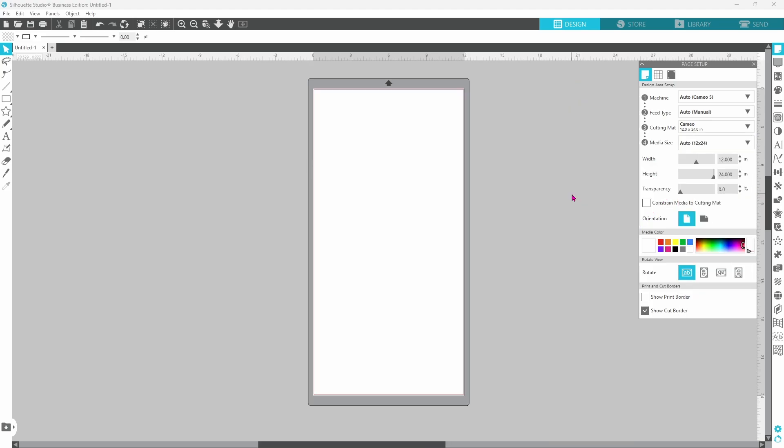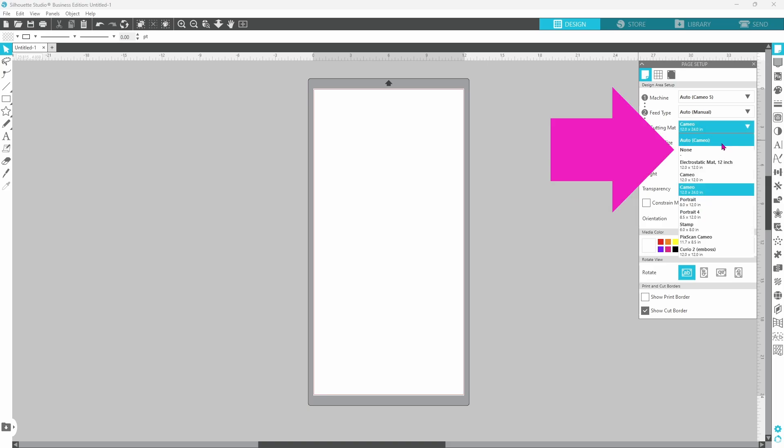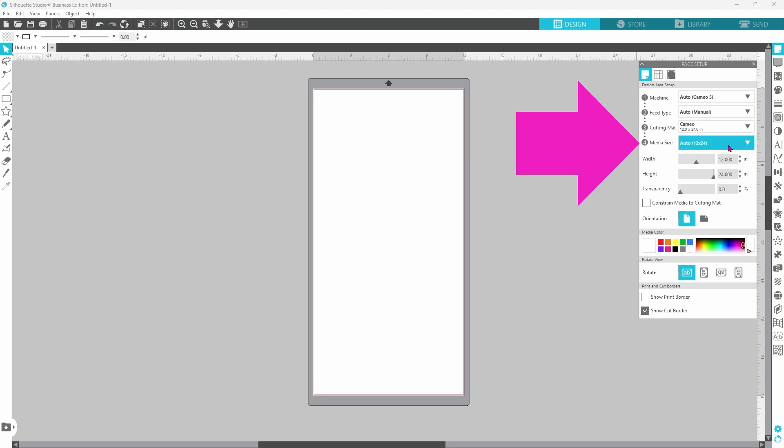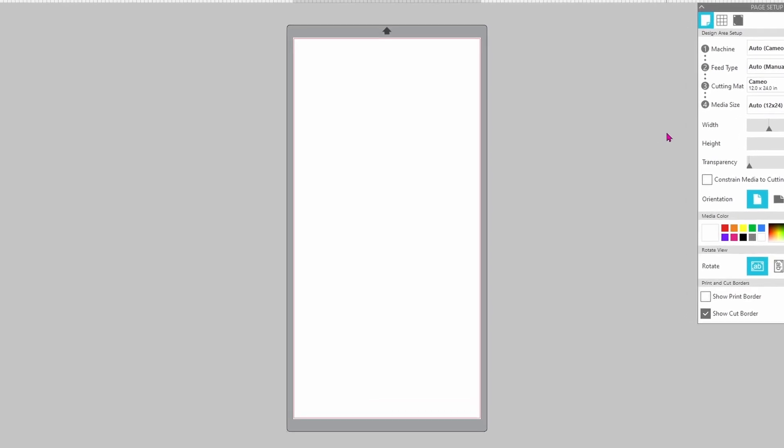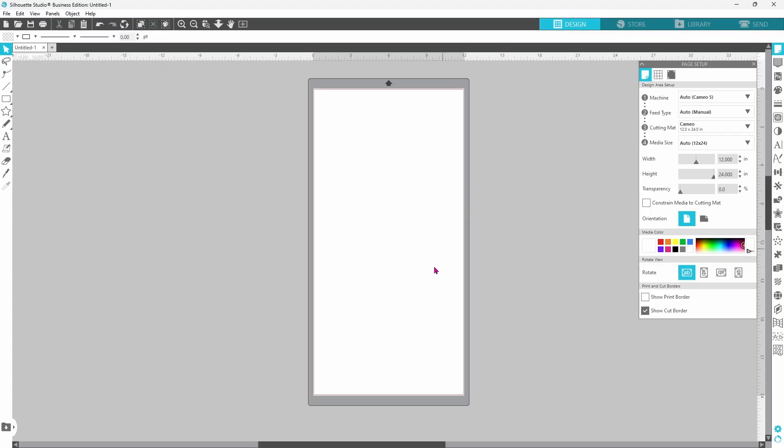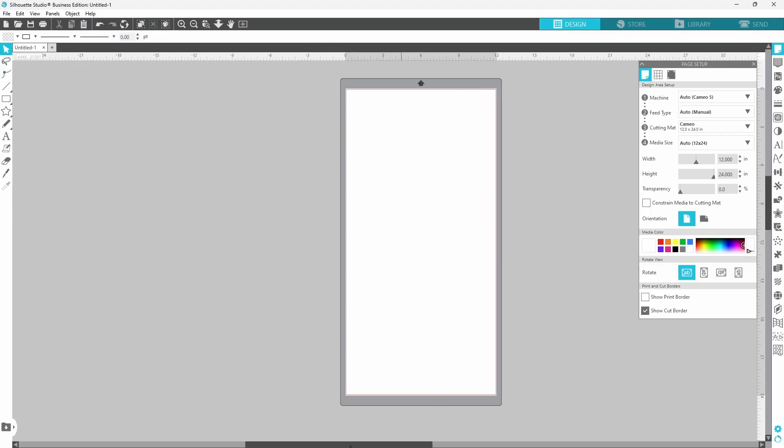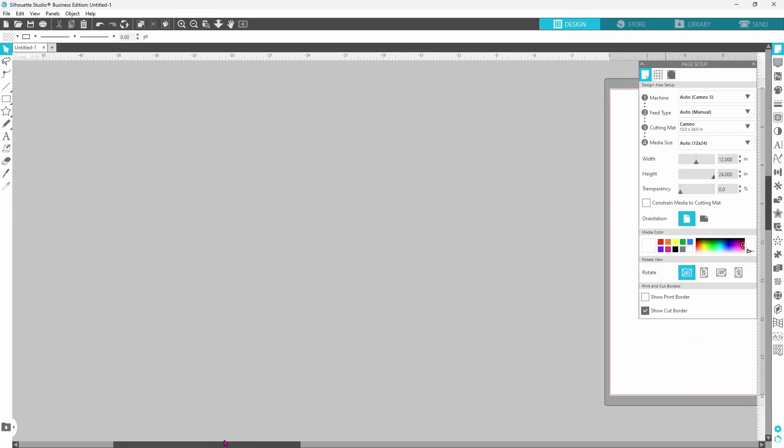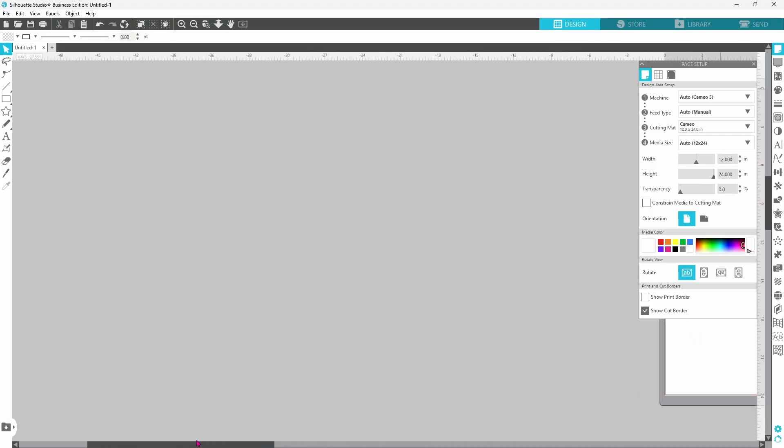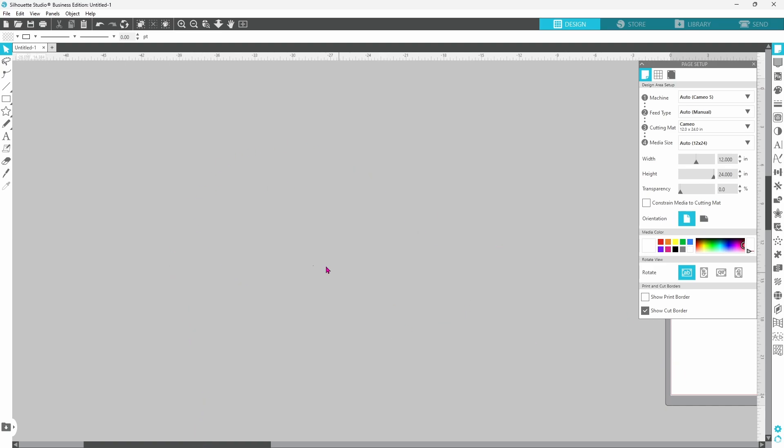You can do this without a mat if you do not have a 12 by 24 mat. You would just select None under Cutting Mat and then you would enter your media size, but today we are using the mat. Now I am going to slide this right over and out of the way. Sometimes I just like a nice clean area to design in and if you slide that over, you've got all of this space to work with.